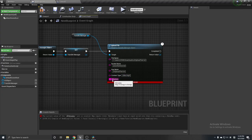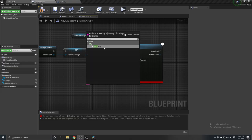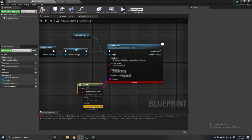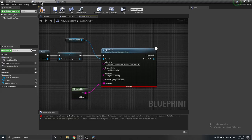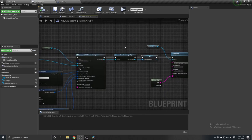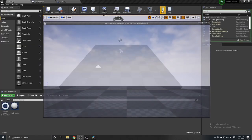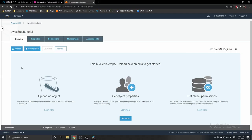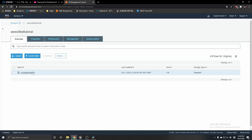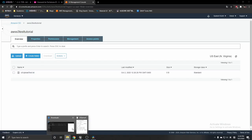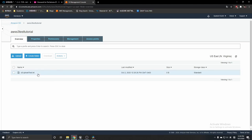The last thing is the metadata — I'll just make an empty map. Then click Play. There was nothing in the bucket before, but after refreshing, you can see the file from that folder has been successfully uploaded to the bucket.